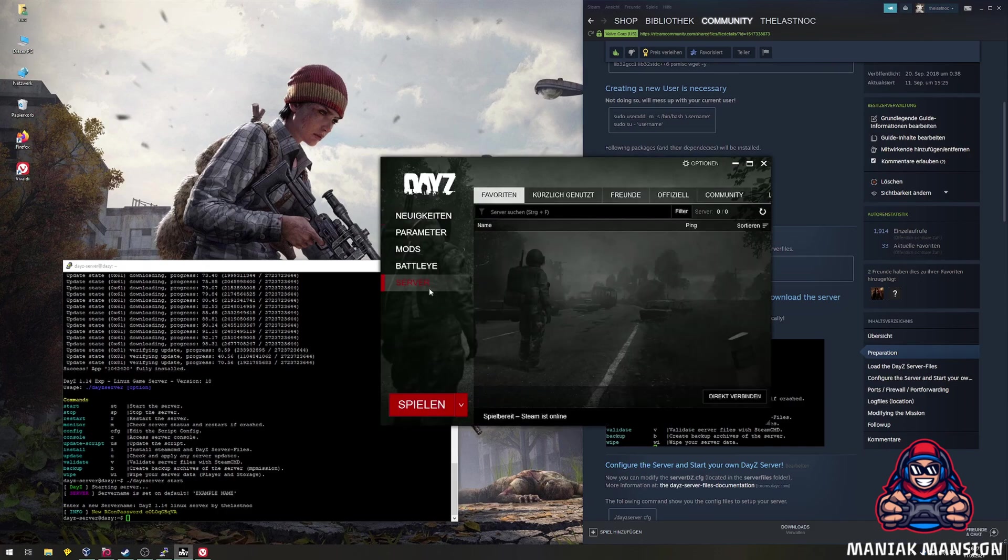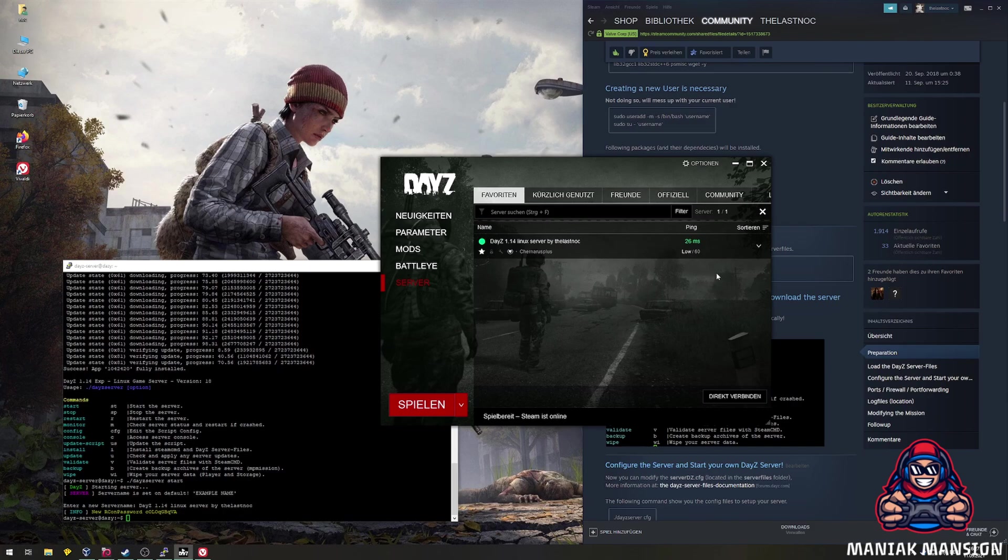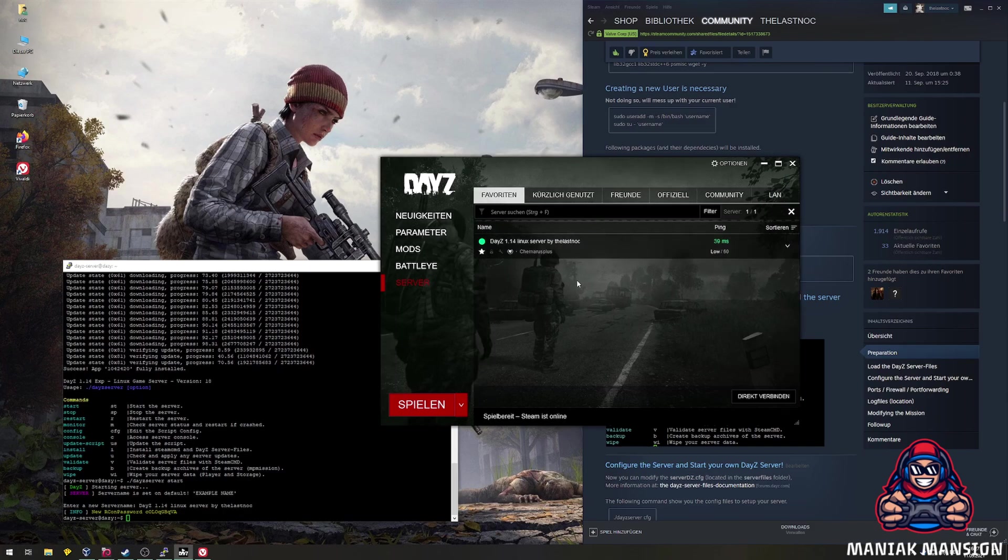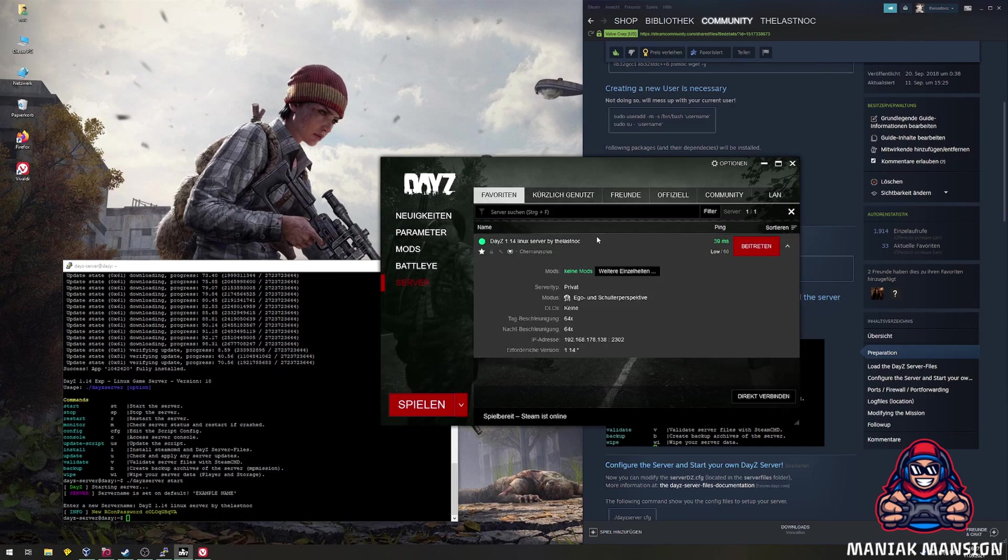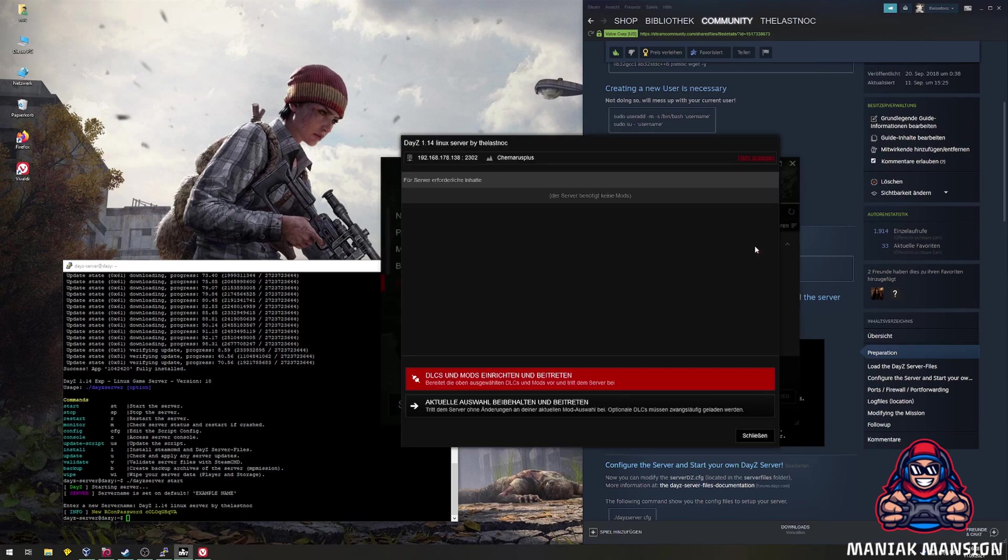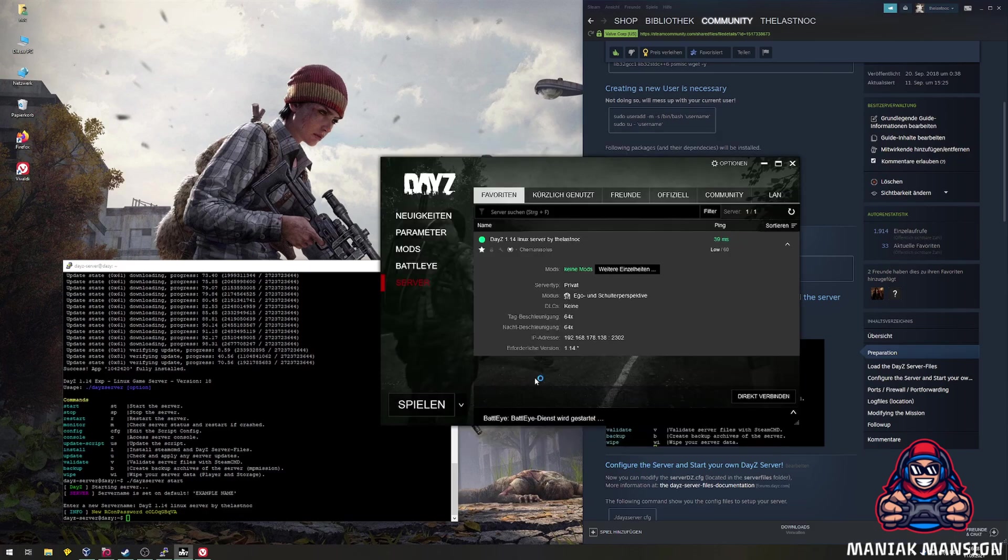Now you can open the DayZ launcher. Click on server. I already added the server IP to my favorites, so it will show up for me here. A click on join will start DayZ and connects right on to the server.